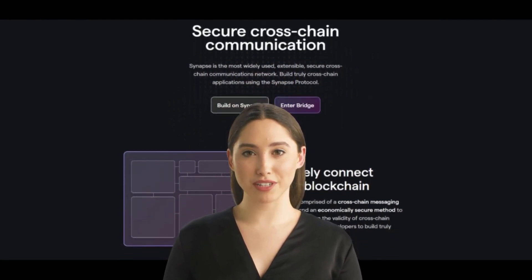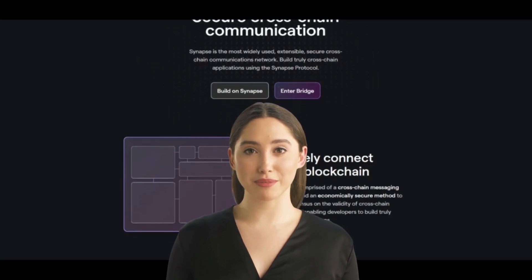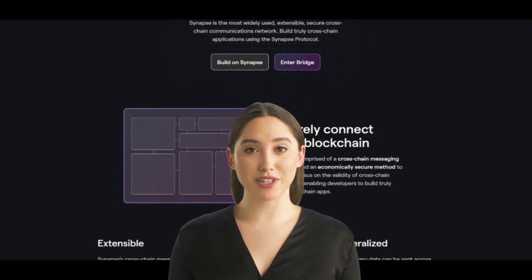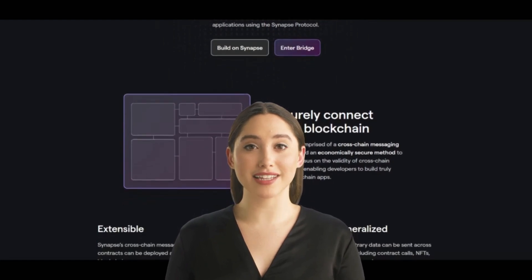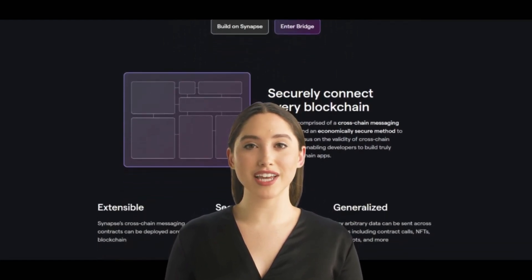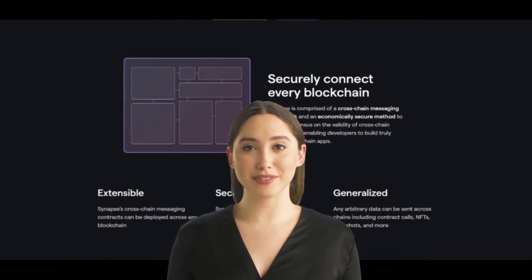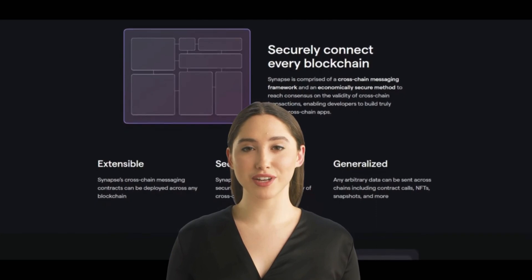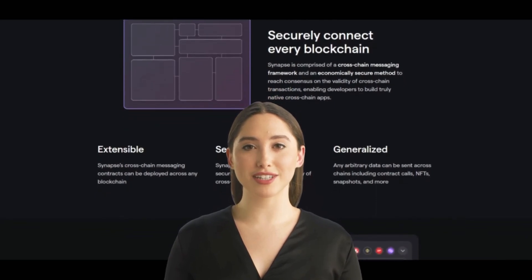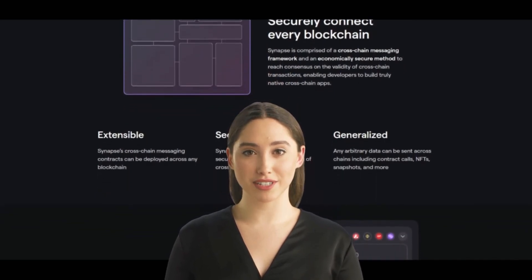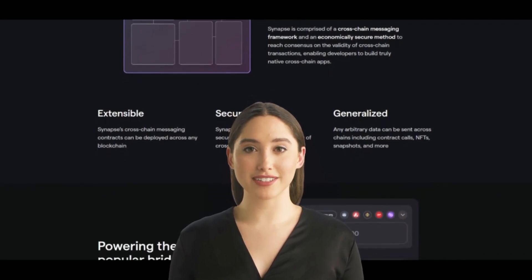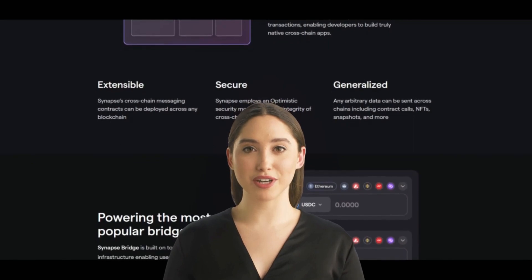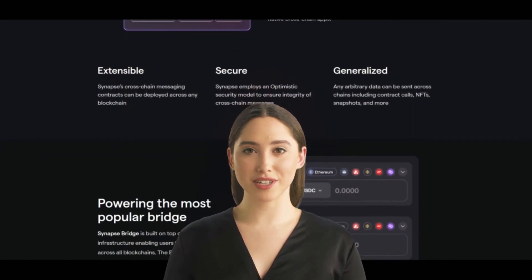Synapse is the most widely used extensible, secure cross-chain communications network, enabling developers to build truly cross-chain applications. Synapse SYN is a blockchain-based platform that enables the creation of decentralized applications (dApps) and smart contracts. It is built on the Graphene blockchain technology, which allows for fast transaction processing and a high level of security. The Synapse platform aims to provide developers with a powerful toolkit to create and deploy dApps and smart contracts in a decentralized and transparent manner.